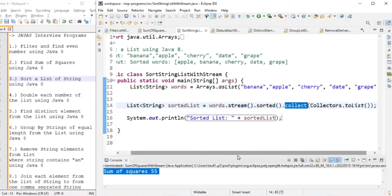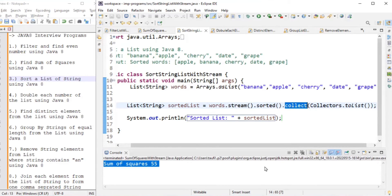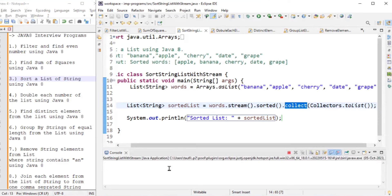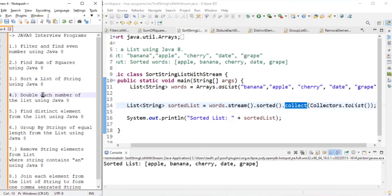Running the program, the sorted list is apple, banana, cherry, date, and grape — the list is in sorted order. We solved our third problem.